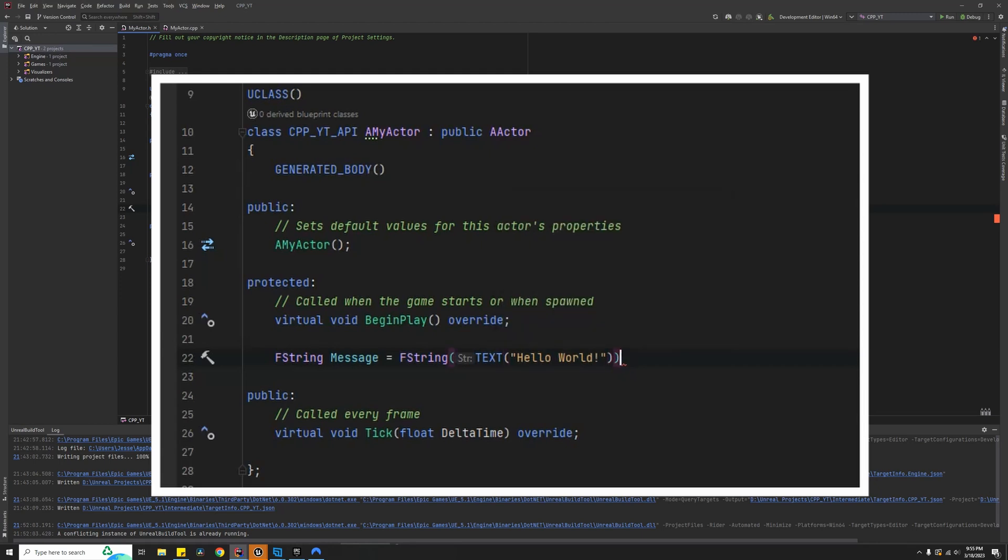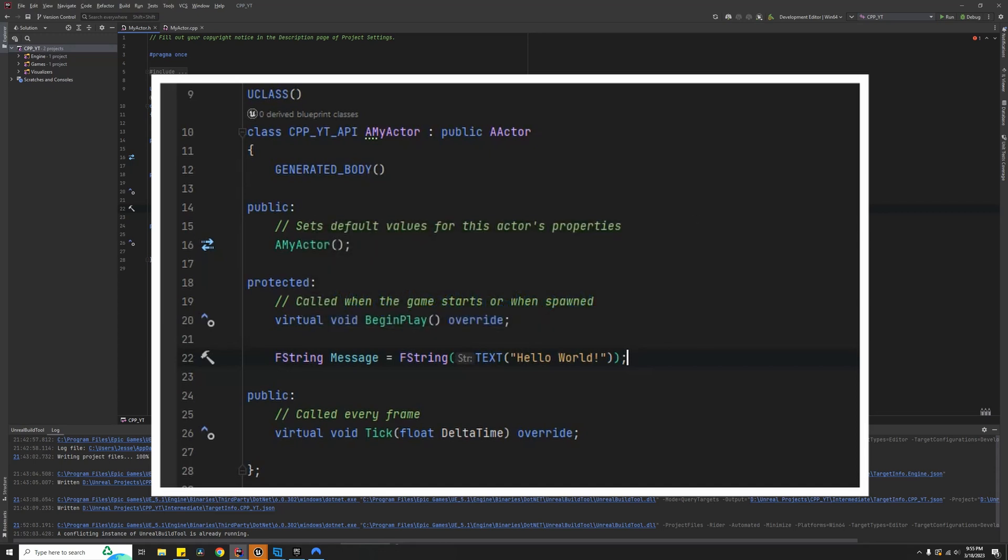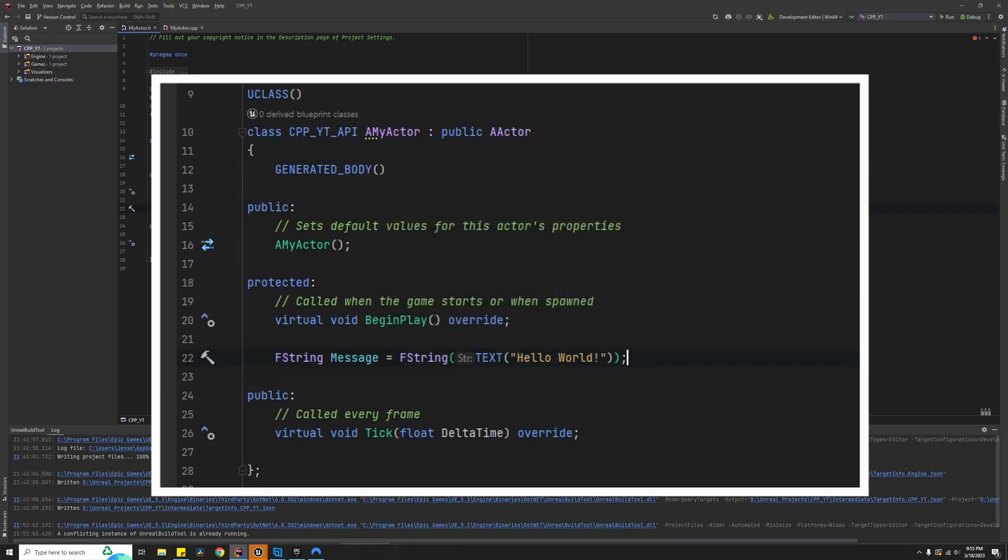When creating a string literal, the Unreal documentation tells us we always need to wrap it using the TEXT macro. Without it, the code that constructs the strings from a literal will cause an undesirable string conversion.